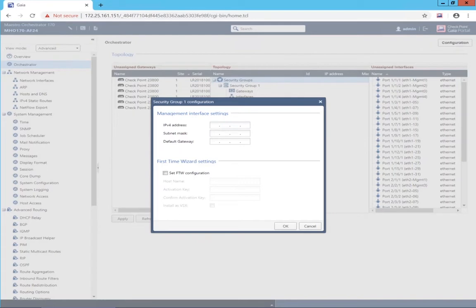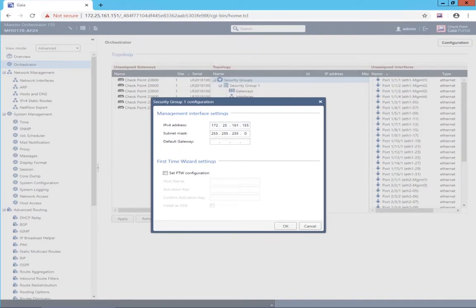That illusion is presented by the single management object host, which by default is the first security gateway module added to the security group. The security group needs an IP address, which will be used to communicate with that single management object for policy installs as well as web user interface and Secure Shell command line interaction. I'm going to configure the IP address of this security group. I'm not going to configure a default gateway because this will not be the external network. I also have the option of setting up the first-time wizard here when creating the security group.